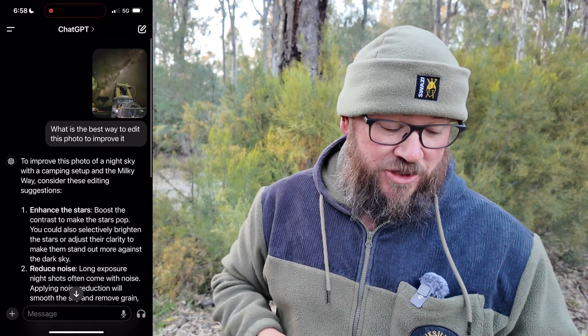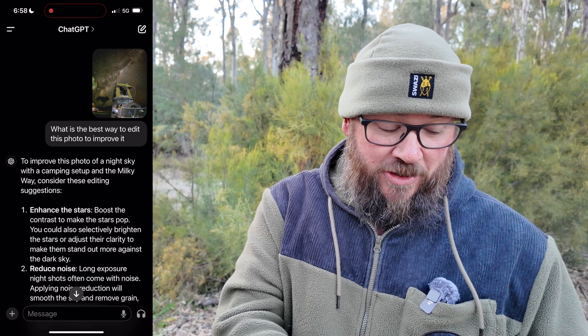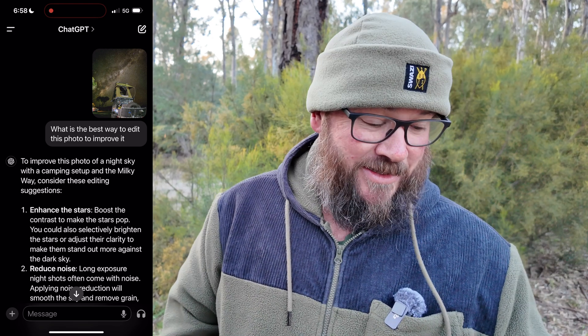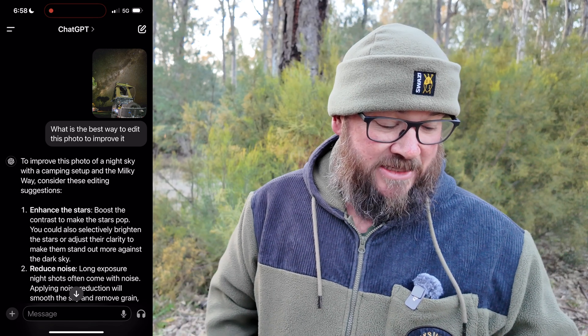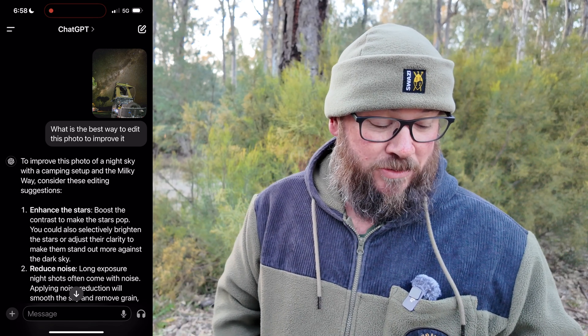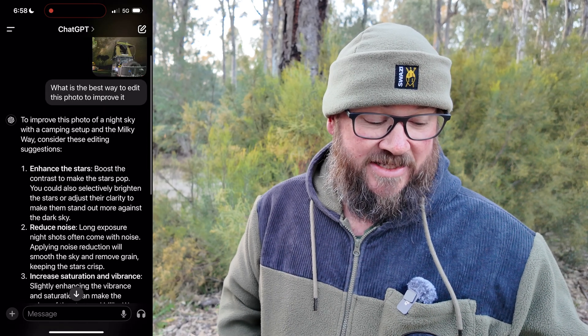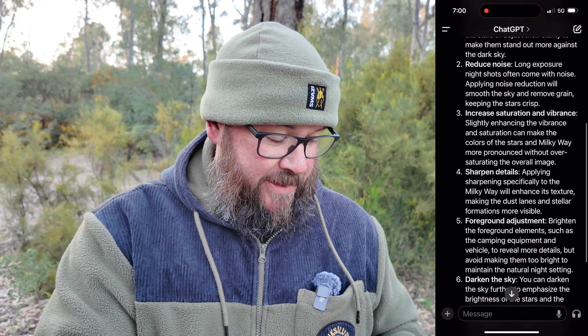This is the free version of ChatGPT. To improve this photo of a night sky with a camping setup and the Milky Way, it gave these editing suggestions: enhance the stars — boost contrast to make the stars pop, selectively brighten the stars or adjust clarity. Also reduce noise, since noise on an iPhone astrophoto is reasonable. And increase saturation and vibrance — slightly, that word is key.